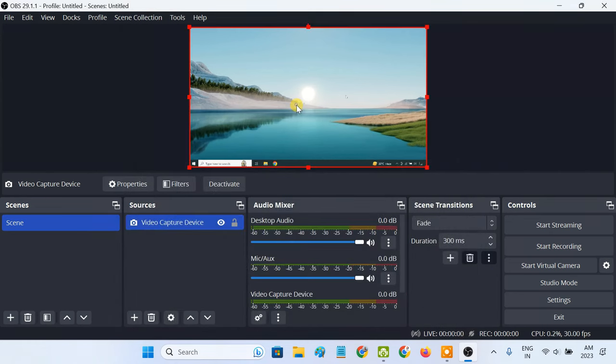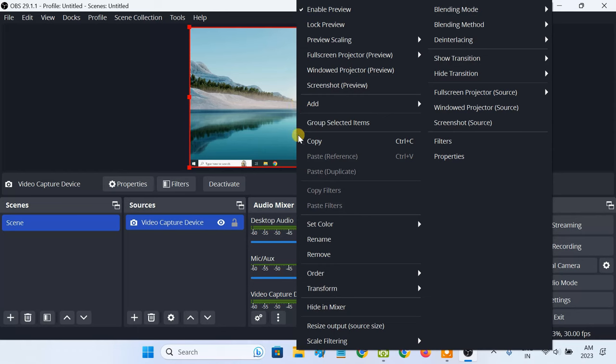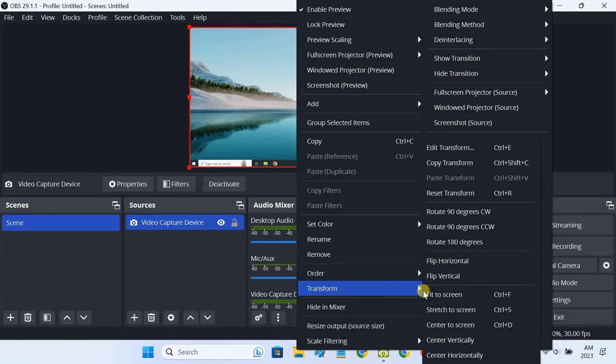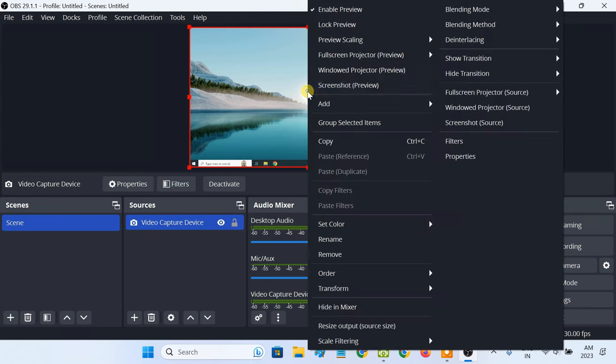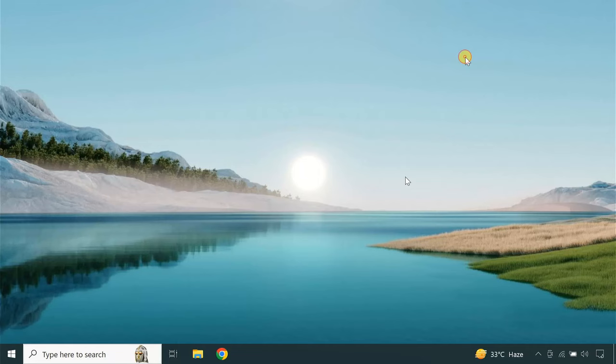Now, right-click on the preview screen and transform it to fit the laptop screen. Then right-click again and select the full screen projector preview option. After doing this, the display of the desktop appears in full screen mode.